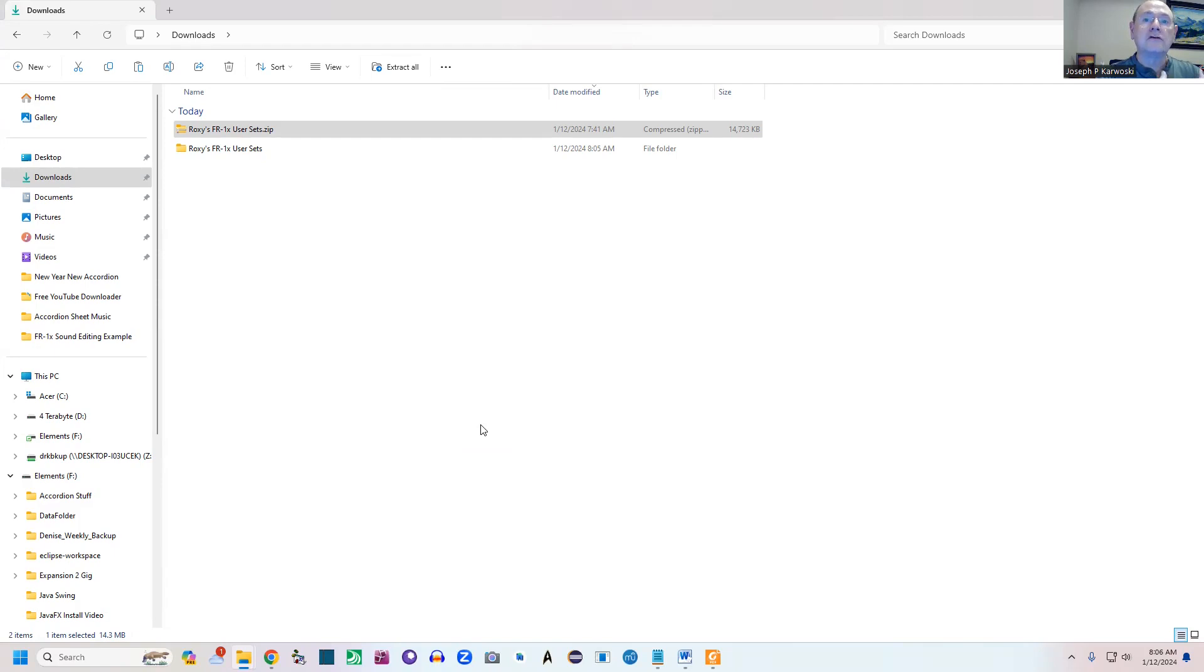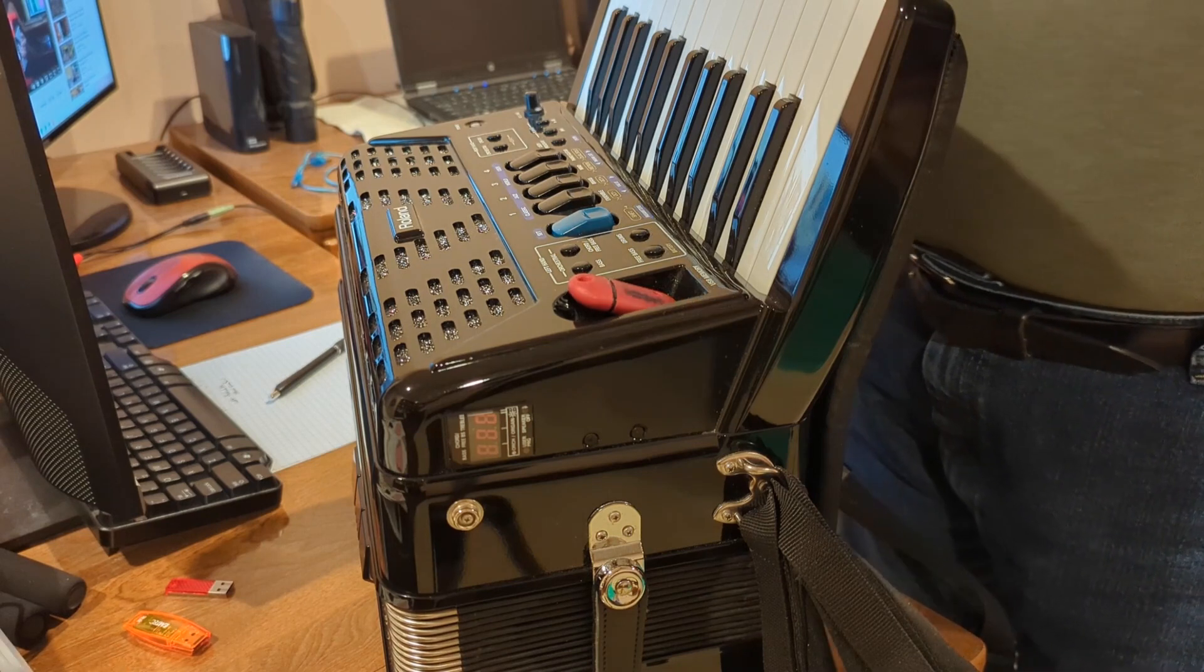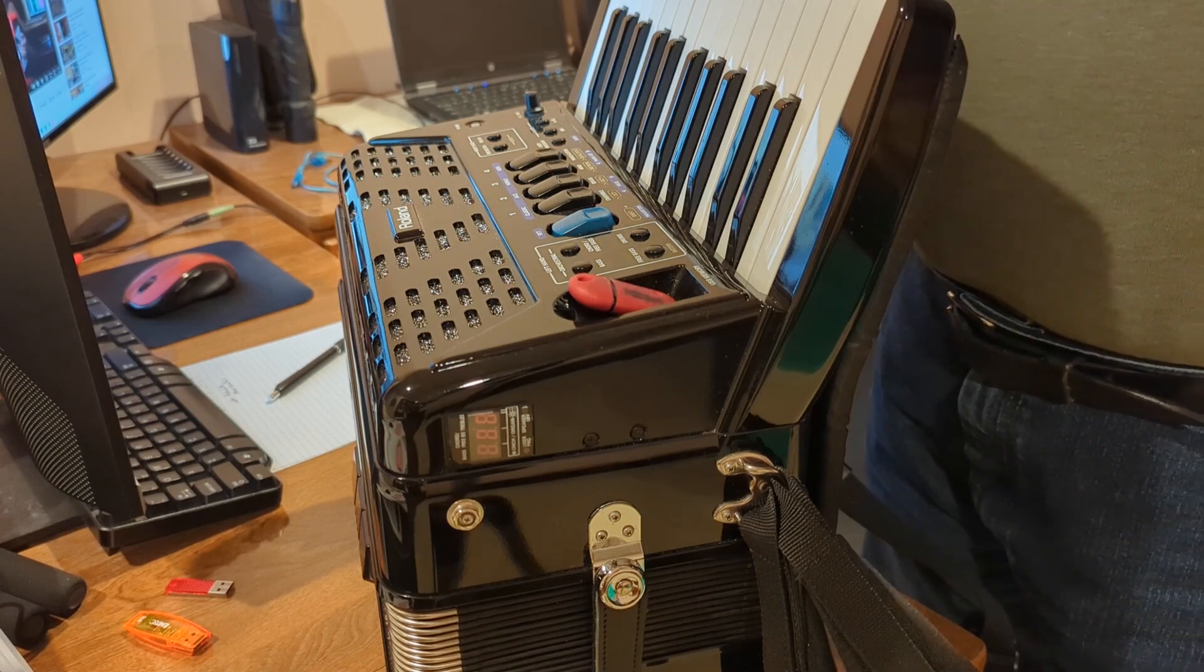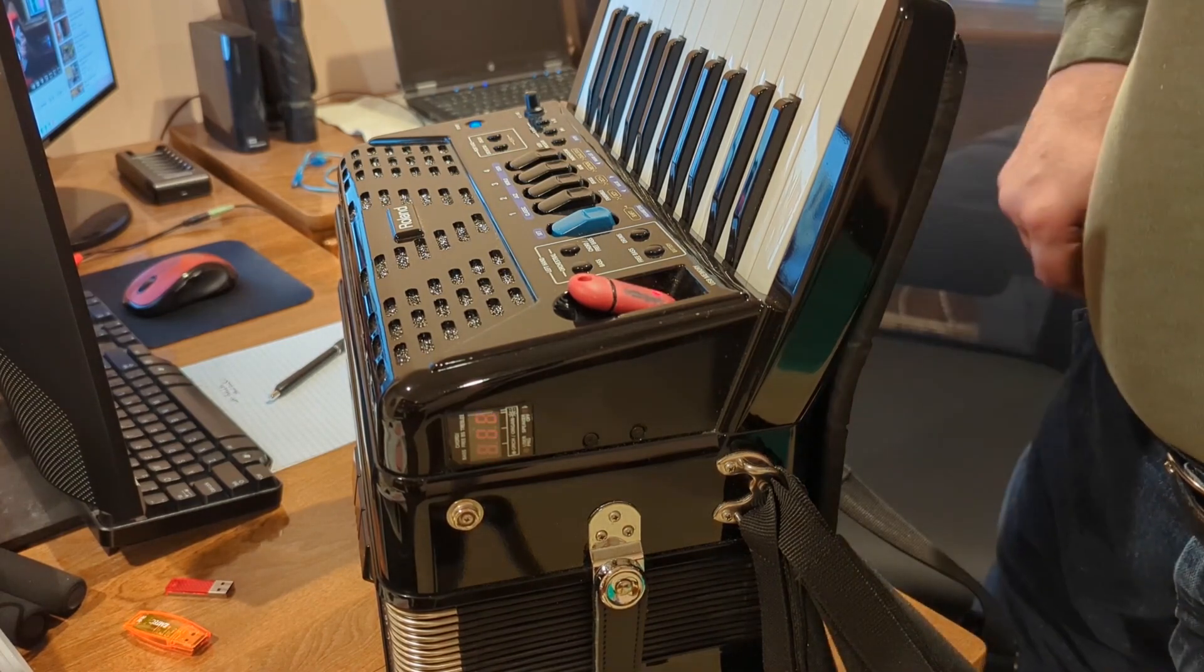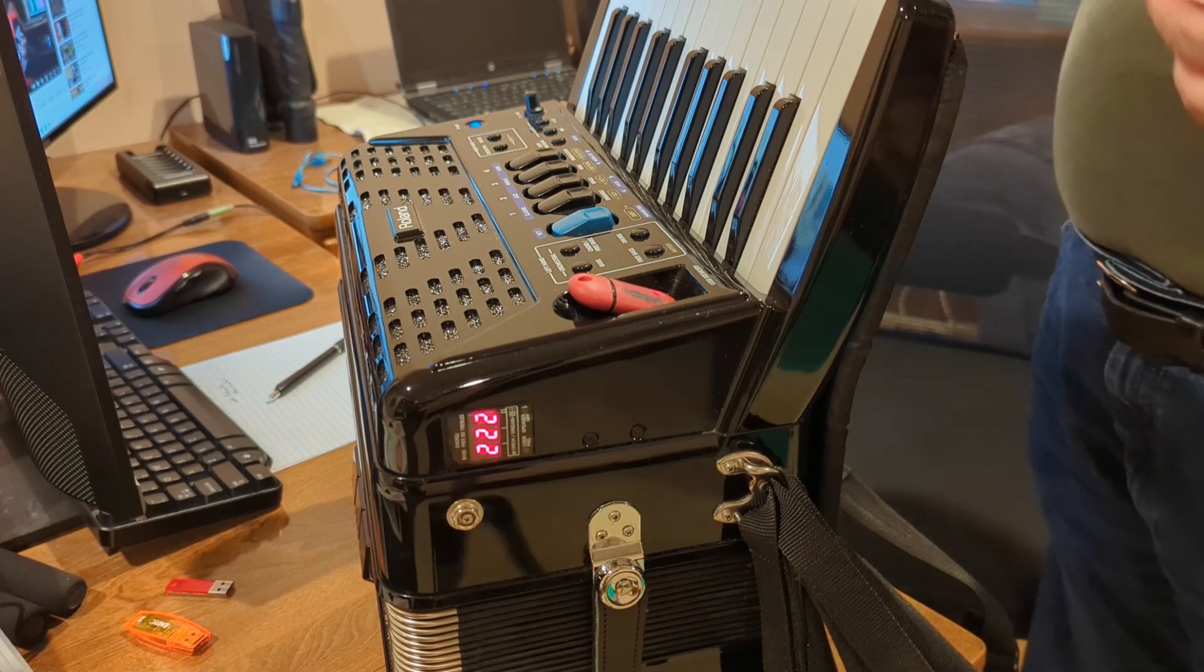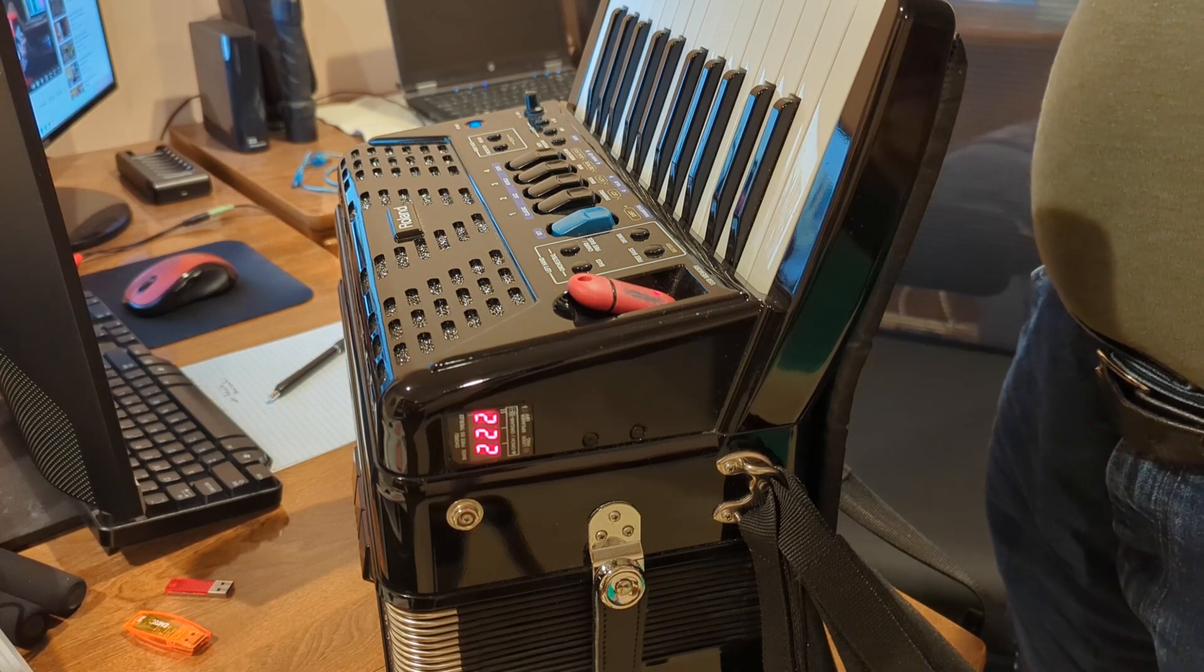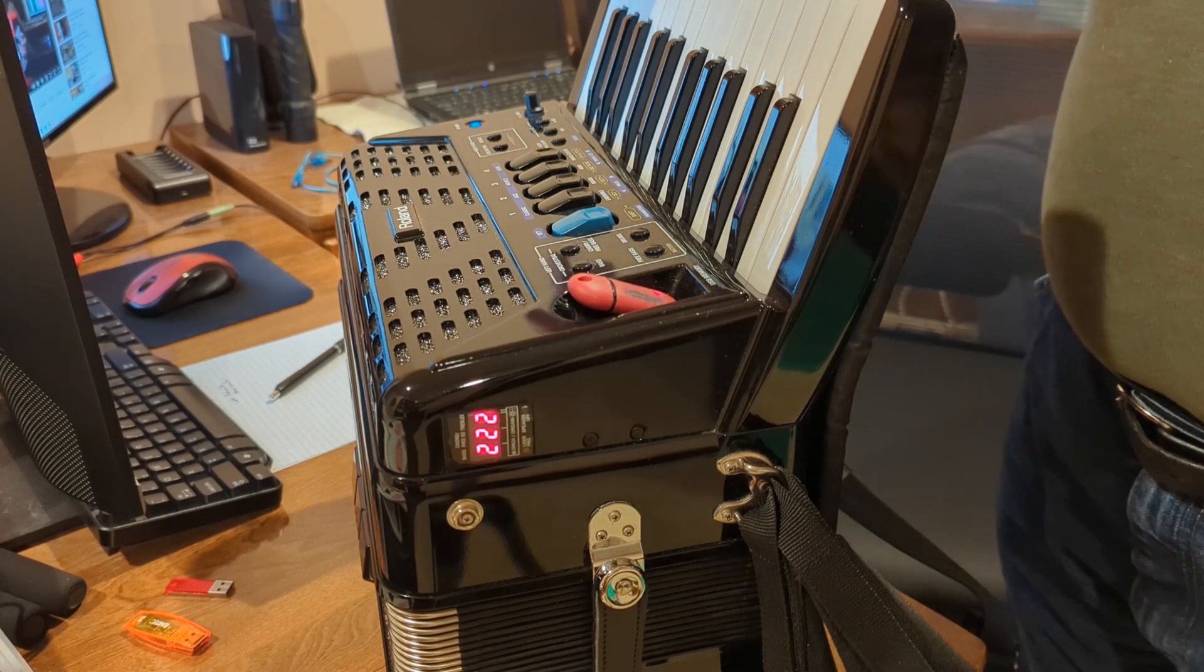At this point I have the flash drive with the expansion kit and with the user sets there. I'm going to turn on the accordion and it's going to come up and tell you to load the Alpine in registry location three and orchestral in registry location one, so we're going to do that.